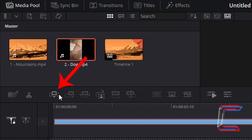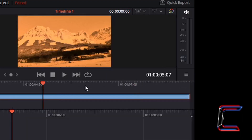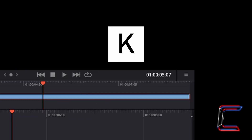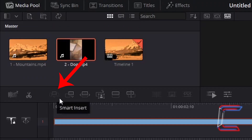With the dog clip selected, I am going to left click on the smart insert button, and we can see that the video clip of Bobby appears after the mountains clip. However, returning to just having the mountains on my timeline at the 5 second 7 frame mark, if I hold K and press J to go to the 6th frame after the 5th second, the smart insert option is now unavailable.